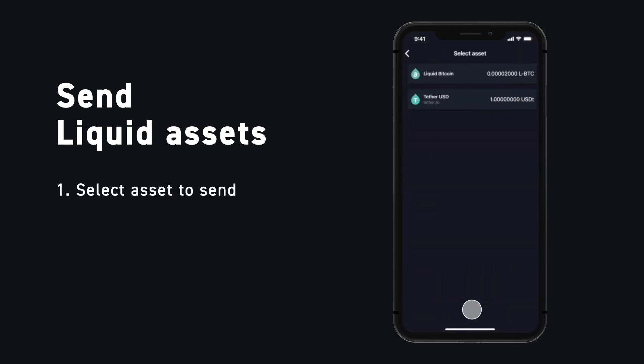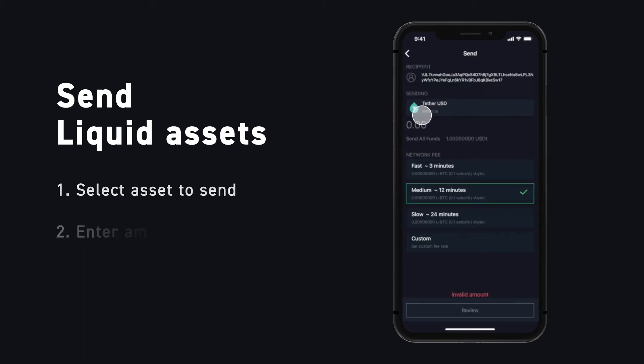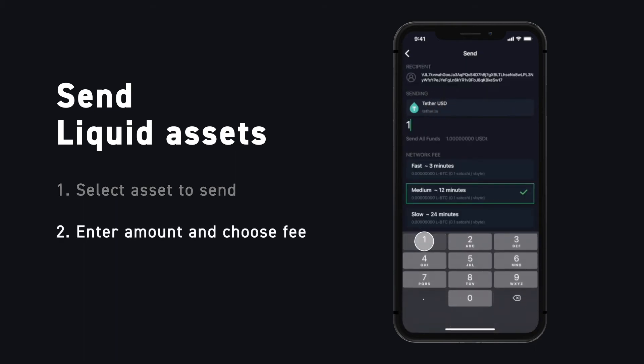Choose from your list of liquid assets and select the one you would like to send. Then, simply enter the amount and choose your desired network fee.